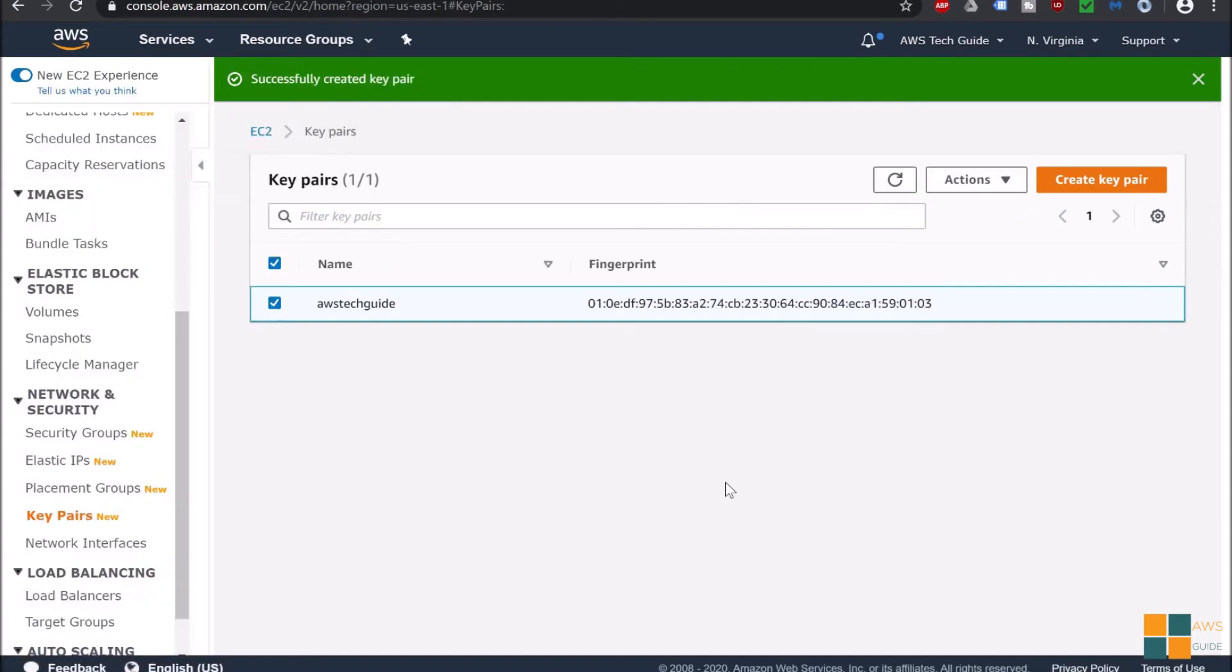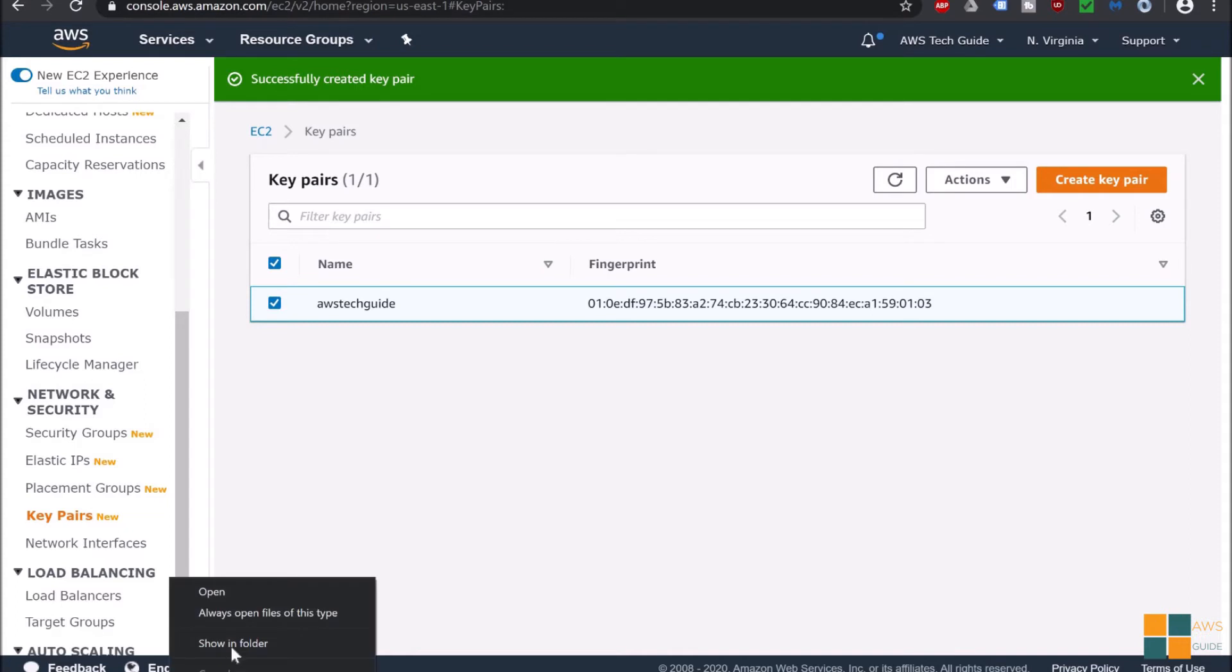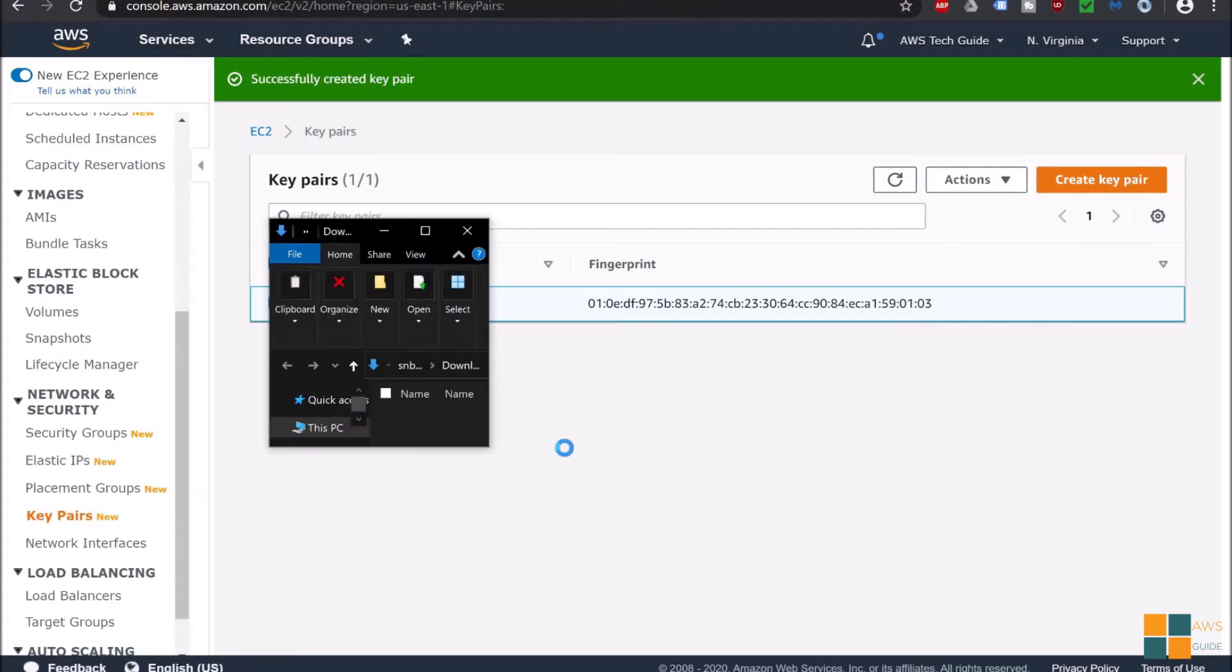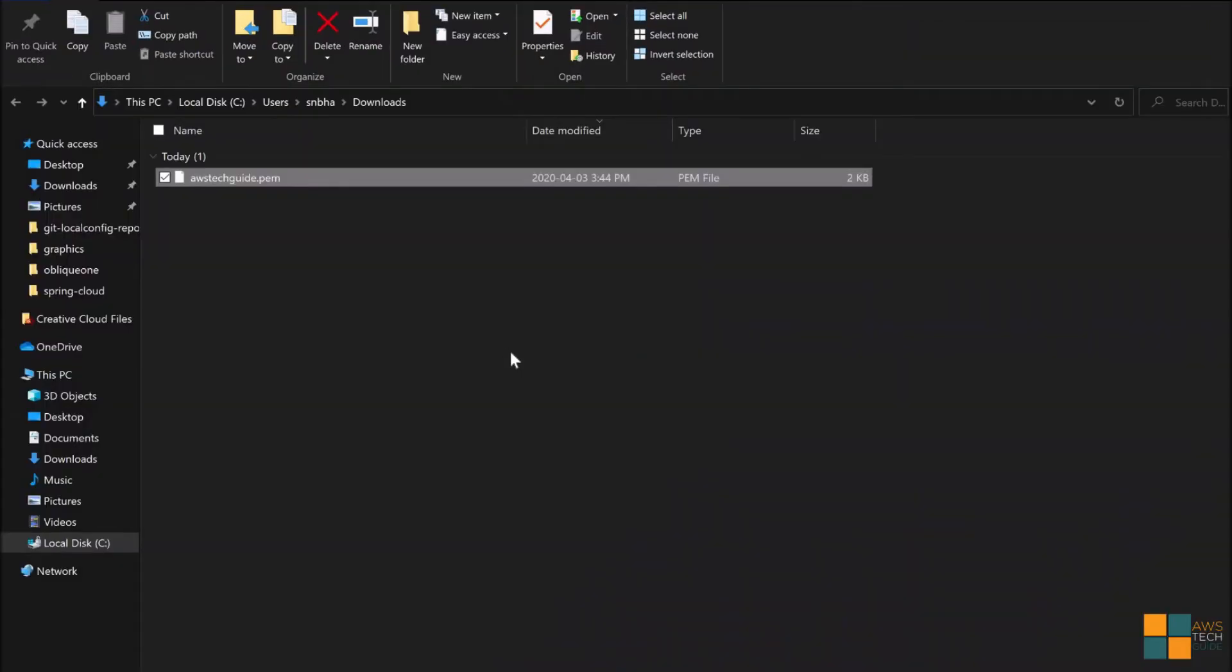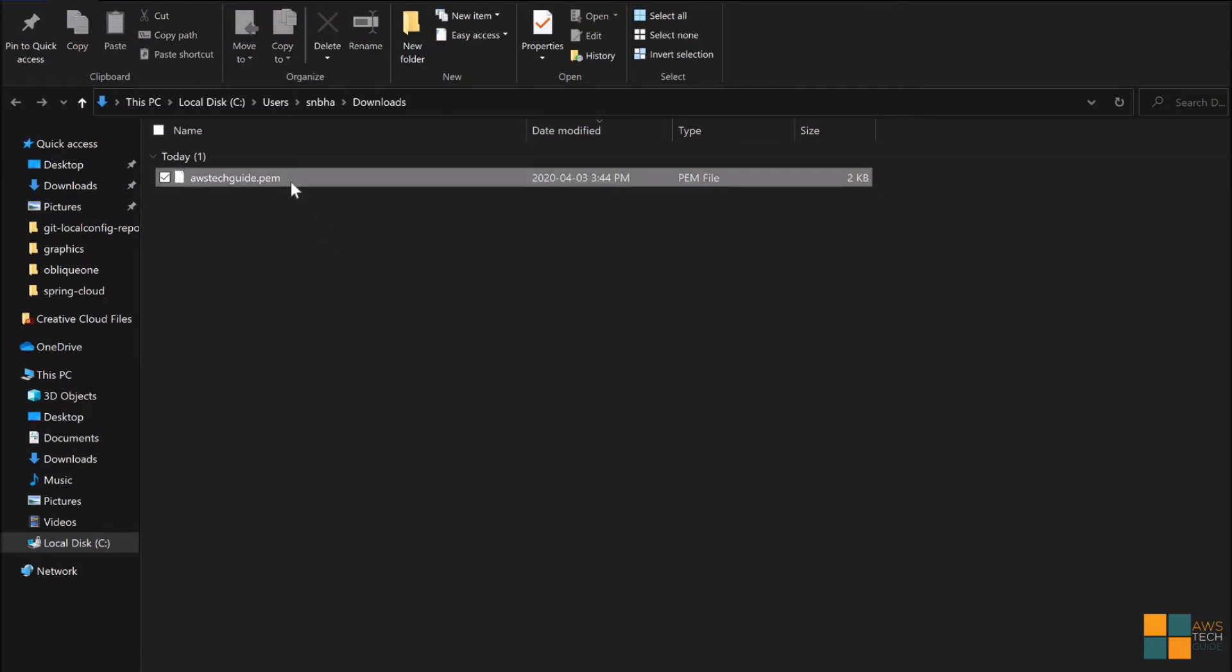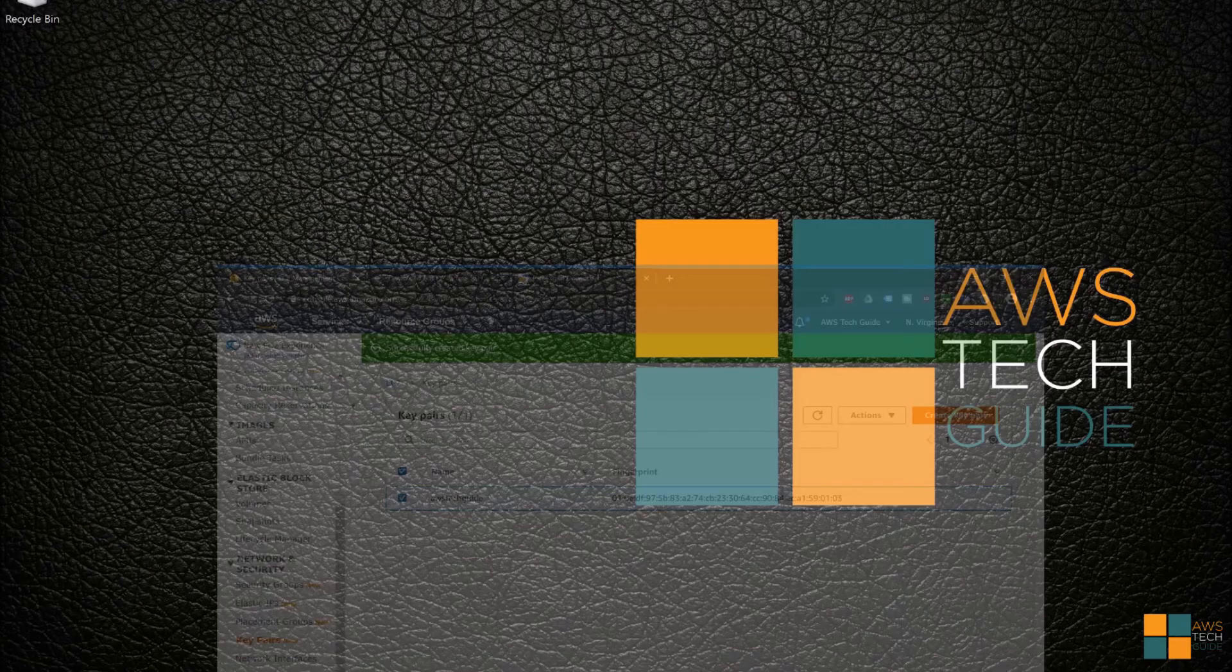Our key pair has been created and as you see it has downloaded the key pair as dot PEM file. I'm just copying it to my desktop.